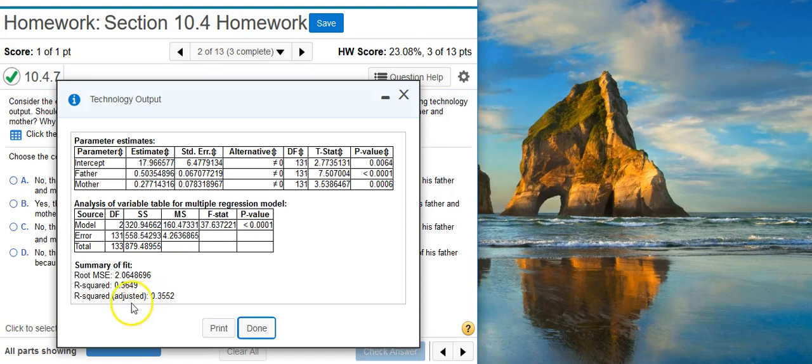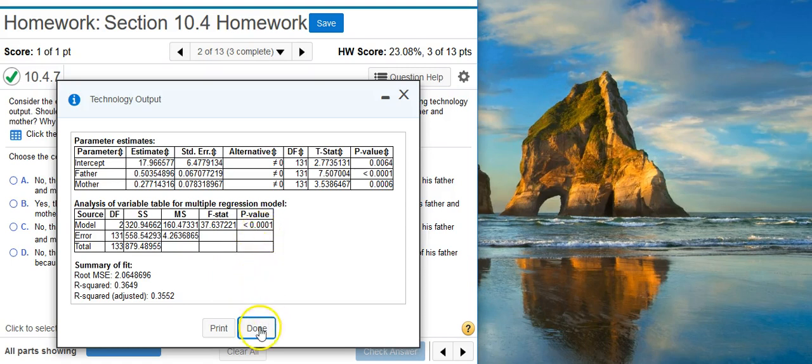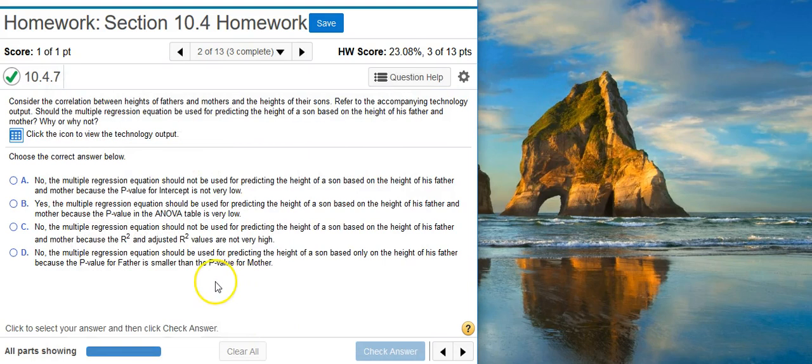However, the adjusted r-squared value is most useful for comparing models between each other. We've only got one model that we're looking at here. So the main thing we want to focus on is the p-value, because we've only got one model that we're evaluating. So the p-value itself looked pretty good.